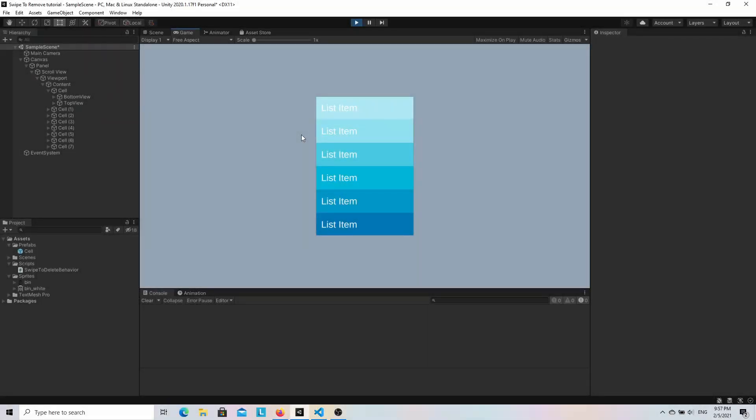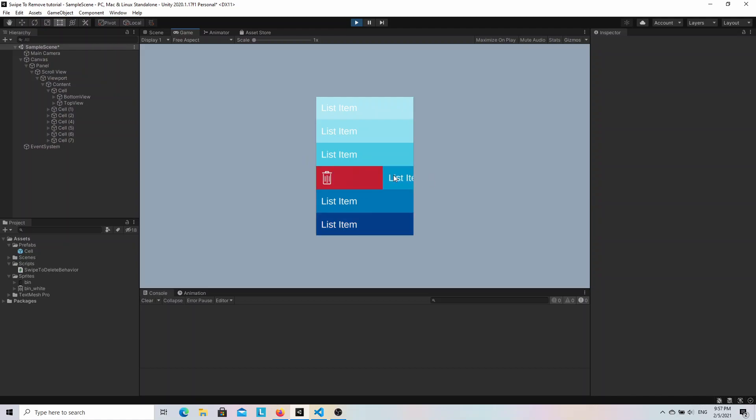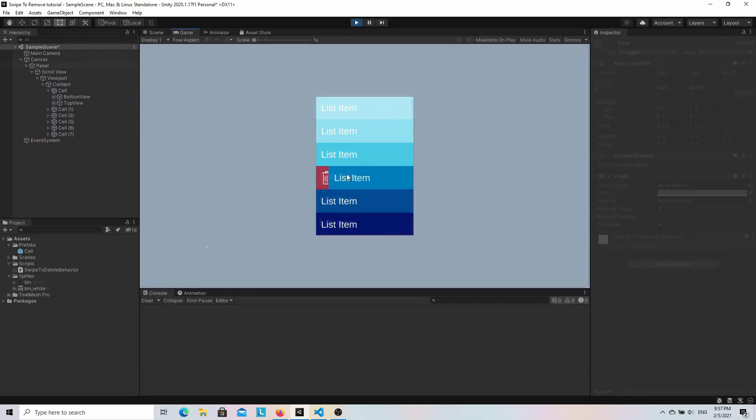In this video, we're gonna learn how to implement a very common UI concept known as swipe to delete. It is mostly used in mobile applications as a way to remove items from a list. If you haven't heard about it or you want to learn how to do it with Unity, keep watching.